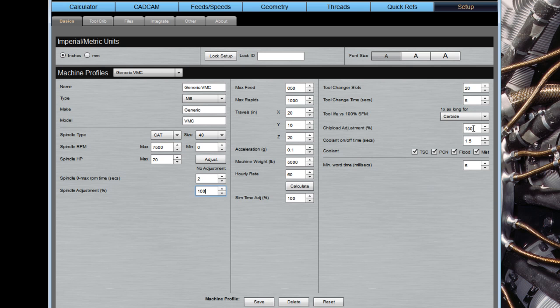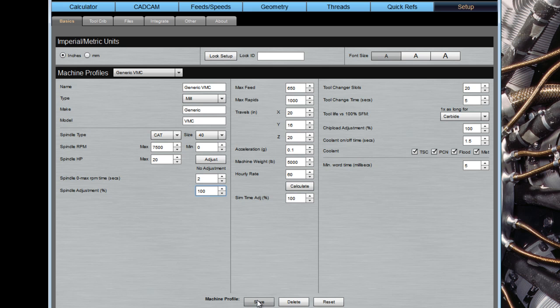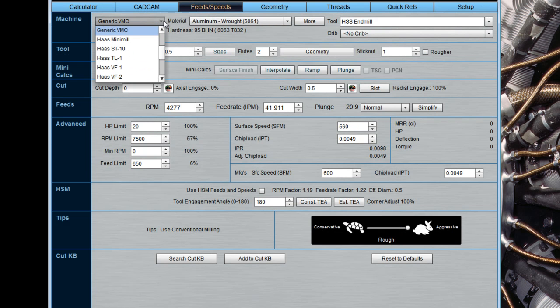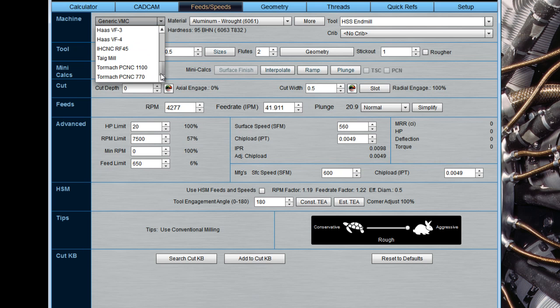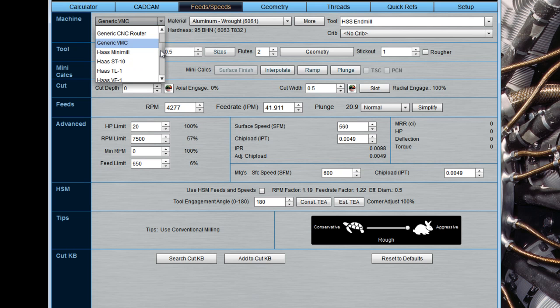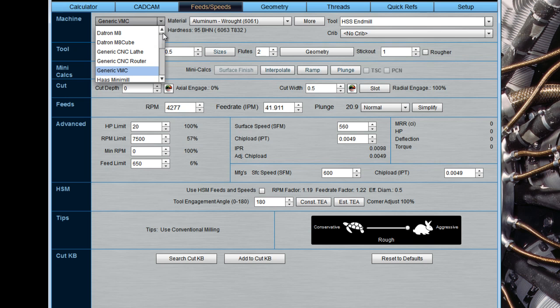You can do the same thing. You can derate the chip load, tell us your coolant on-off time, your coolant options, and your minimum word time. So go through your machine's documentation or the spec sheets for the machine to find this information out. And when you get it all keyed in, be sure to hit save so that it's saved. And then when you go into the various applications, your machine will now be on the list, and you can pick it out and use it to do your feeds and speeds and other calculations.